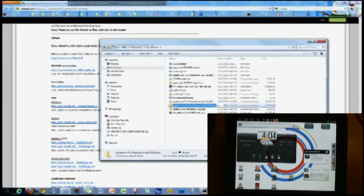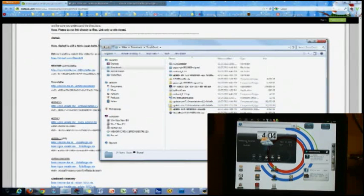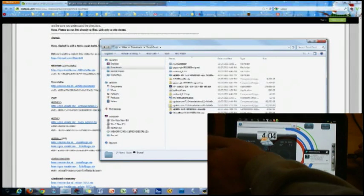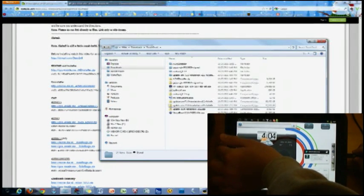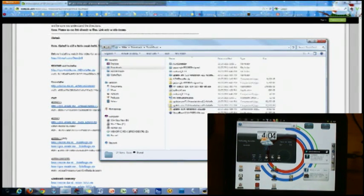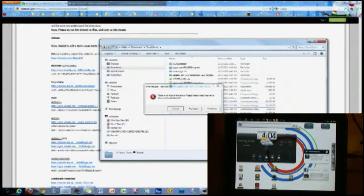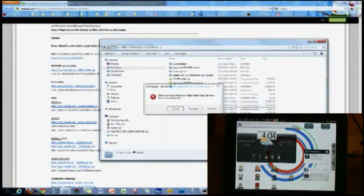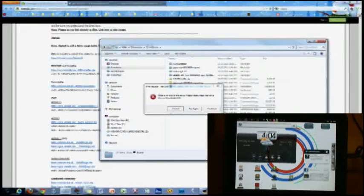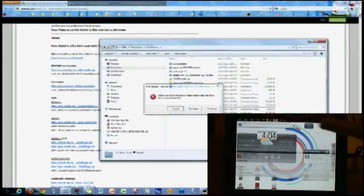So after you have downloaded that, you can connect your touchpad. Now, at this point, it doesn't matter what operating system you are booted into. This will work in both Android and WebOS. Basically, you just need to get the zip folder onto the touchpad. So again, it will work in either operating system.